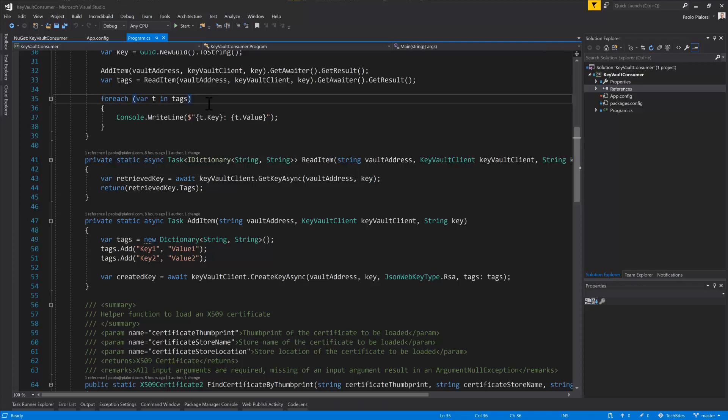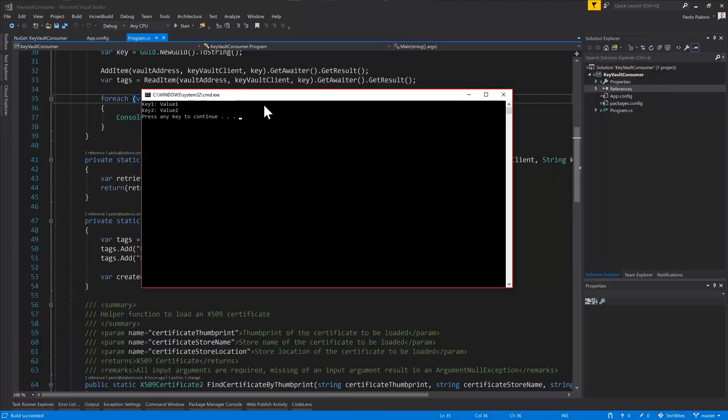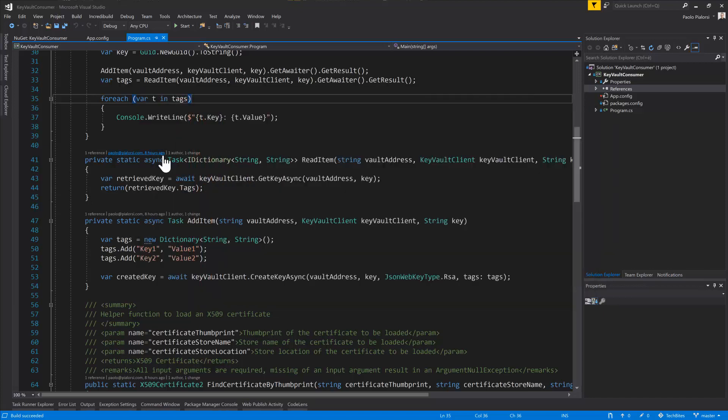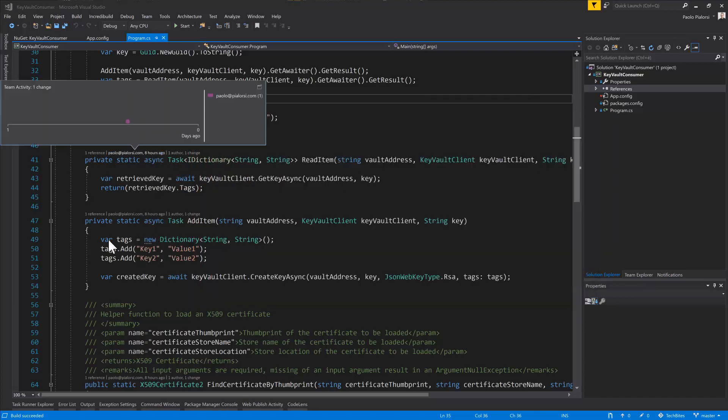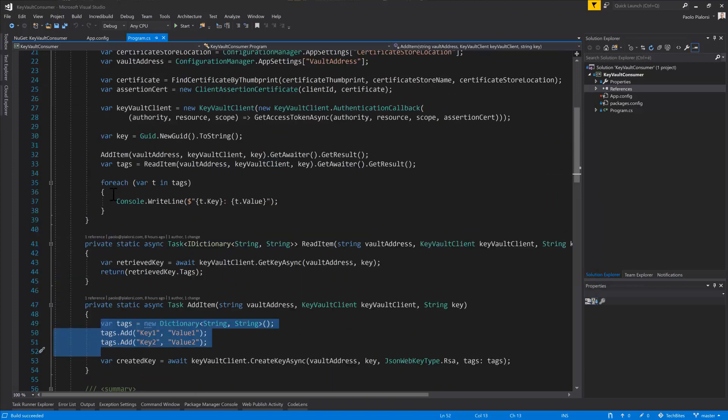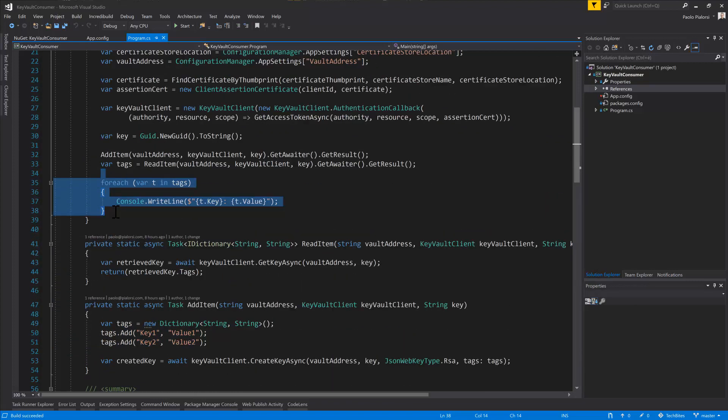If we run this application with just a Ctrl F5, so without debugging the application, you will see in the console window that we stored key1 value1, key2 value2. In fact, from a code perspective, we store those information here, and we read them back and we go through them with a foreach.